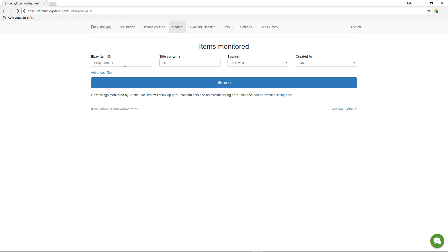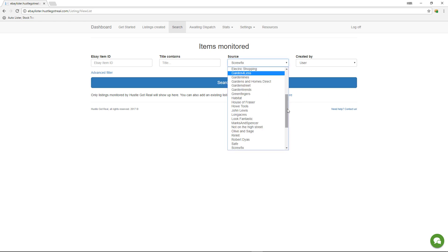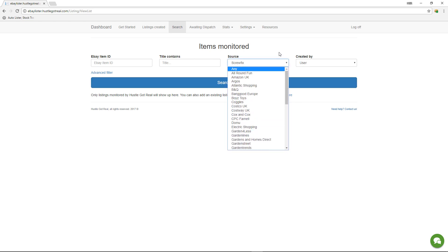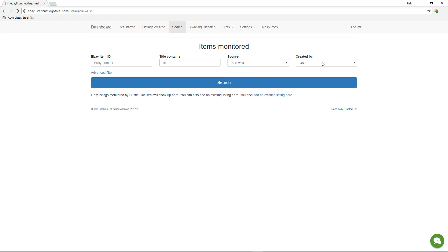You can now, apart from searching by eBay item ID, part of the title, a particular source where the item was listed from, and the user who created it in case you have one or more VAs working for you,